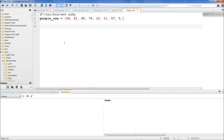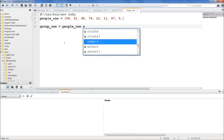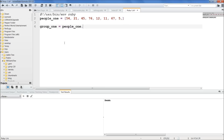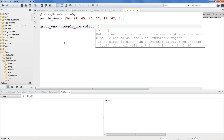Now let's use a block to exclude everyone that is under the age of 30. We're going to type group1, and set that equal to people1.select. Then we're going to write our block — it's going to check each item to see if it is greater than 30. So we'll do our pipes with age, and write age is greater than 30.